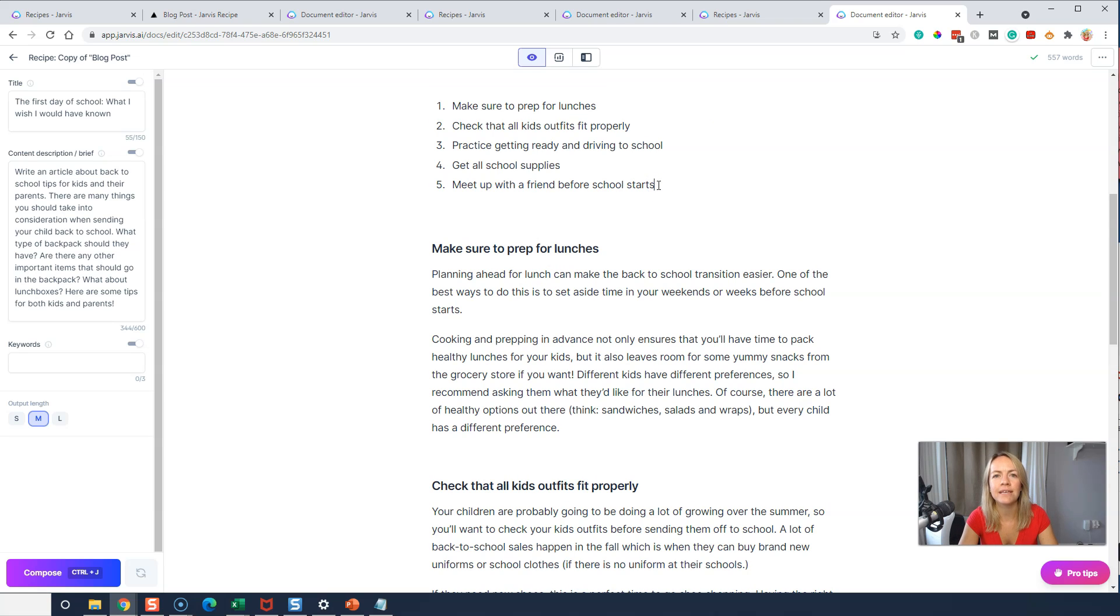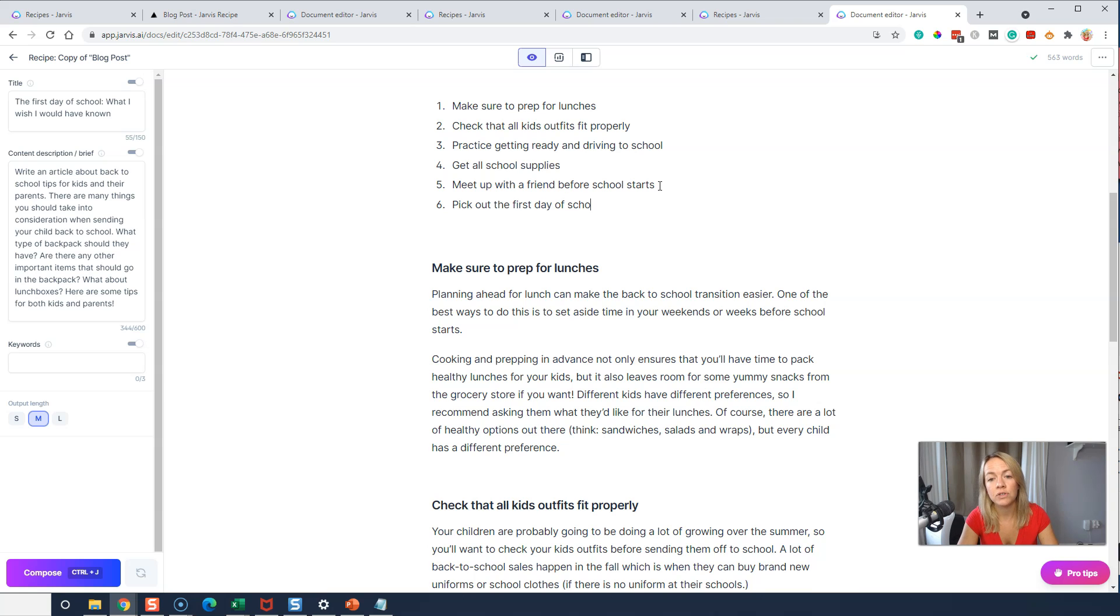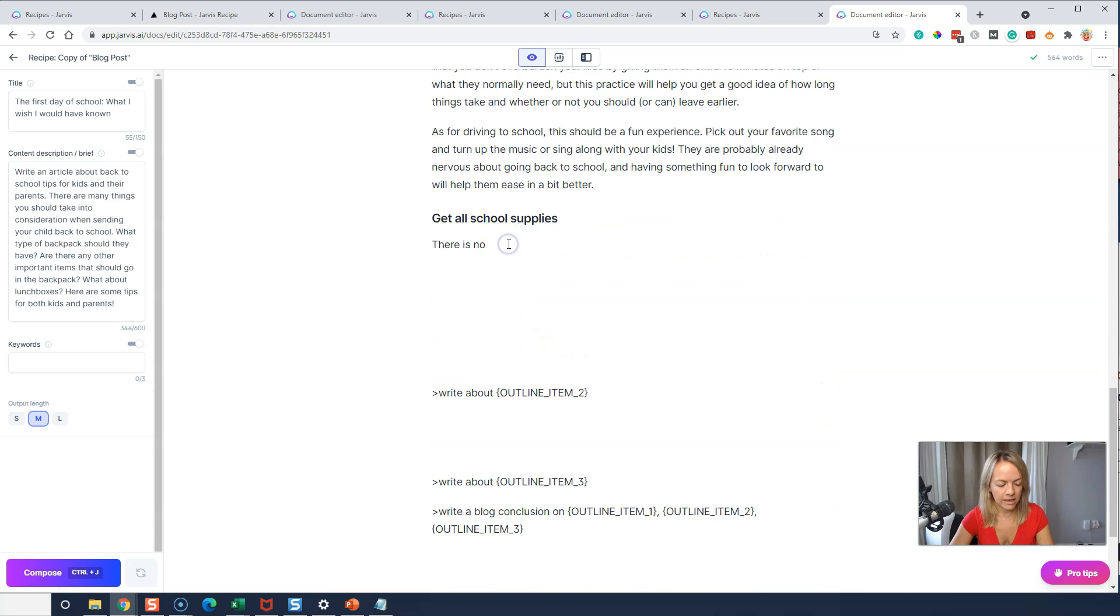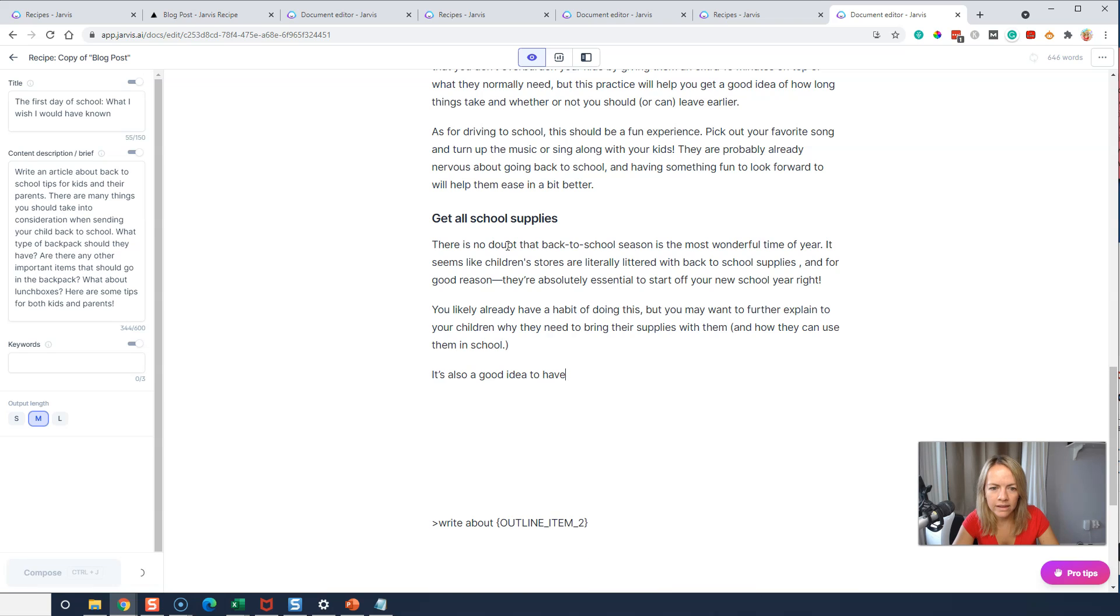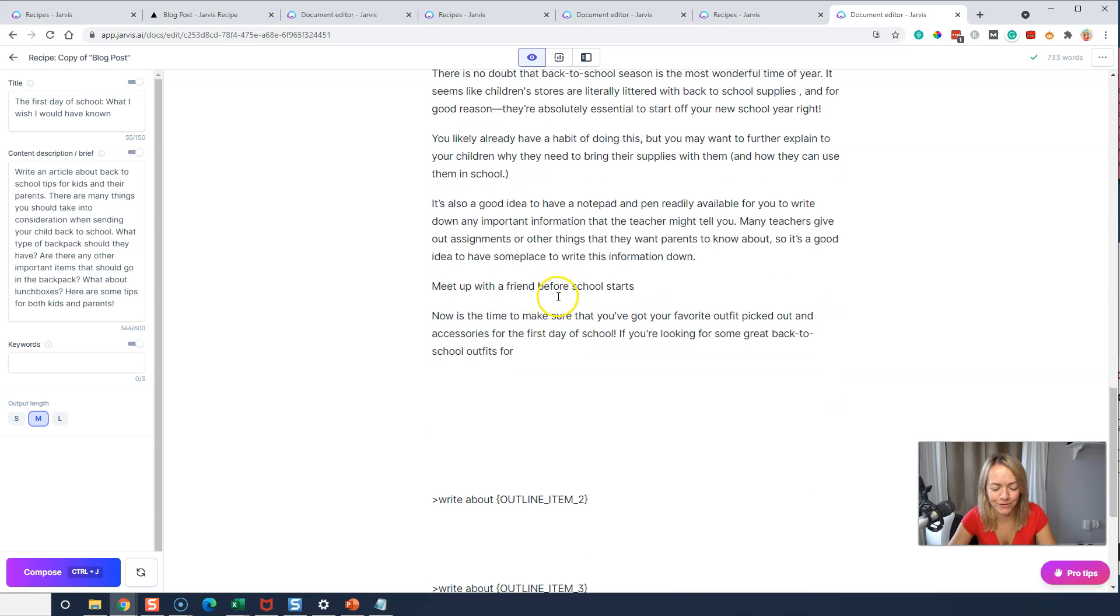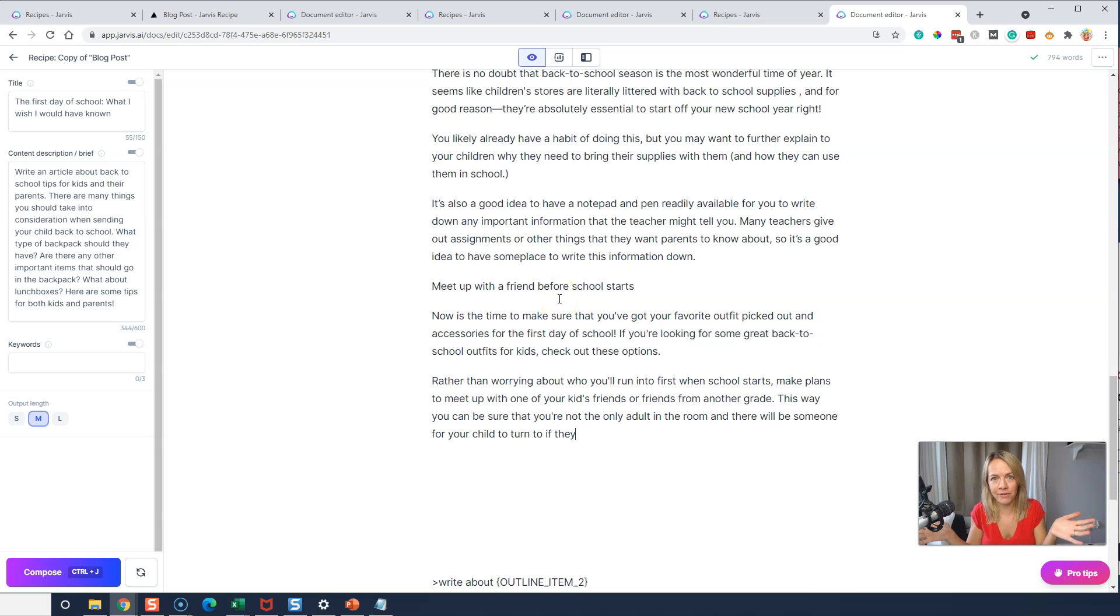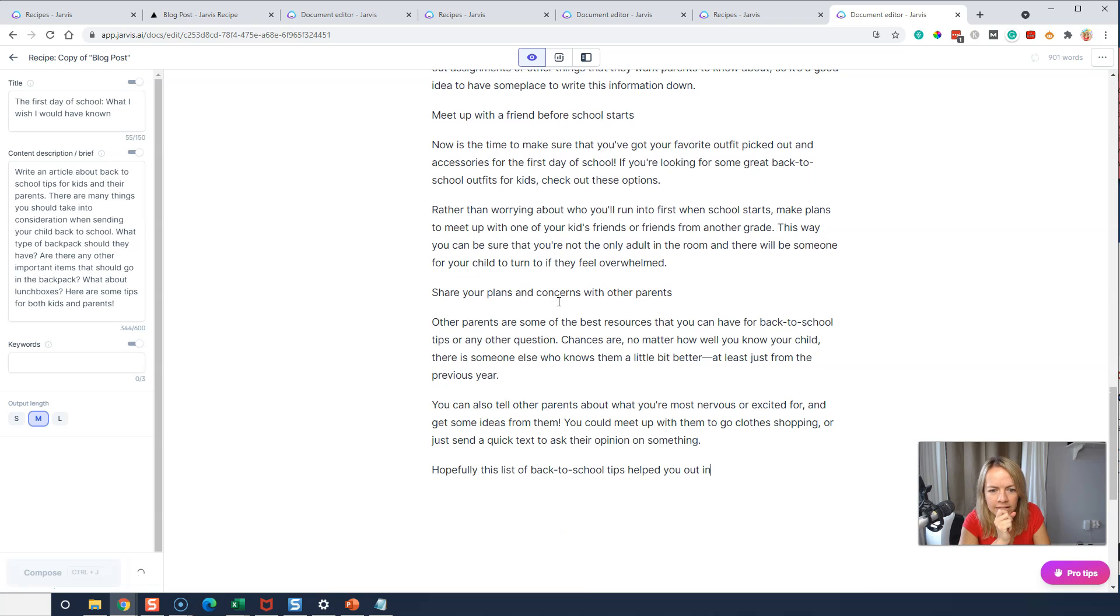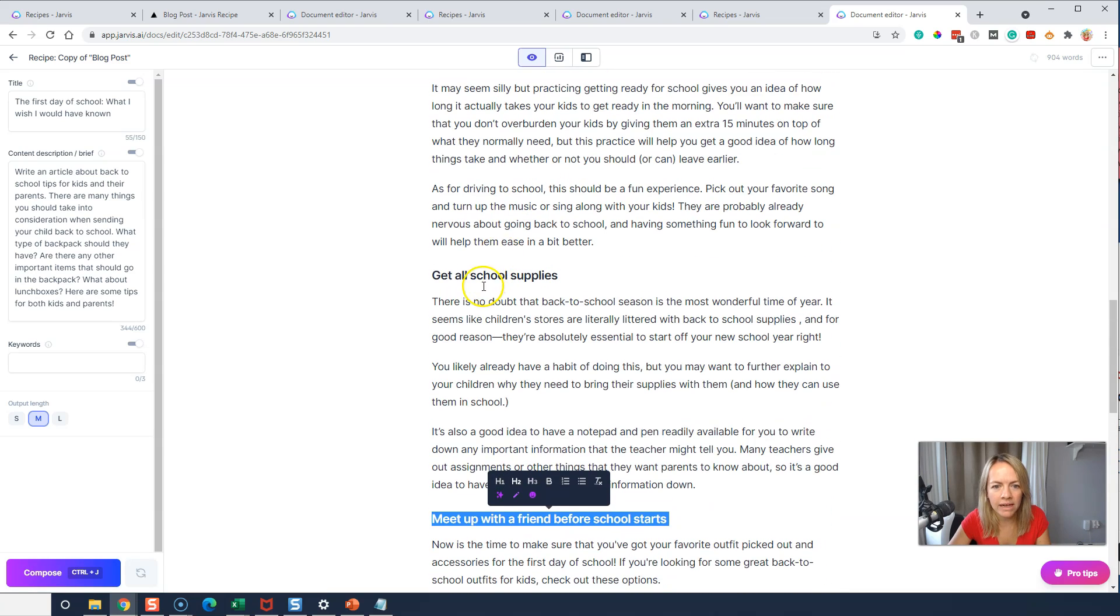We're going to make this an H2 again. You can see get all school supplies is number four there. Okay. Let's just add a little bit more. Okay. What's another one? Give me another tip for going back to school. Pick out the first day of school outfit. All right. Let's see if it's on number four right now. Let's see if it goes to number five and six. Let's do just control J. Control J again. Let's see. Oh! I did a meet up with a friend before school starts. Oh my goodness!